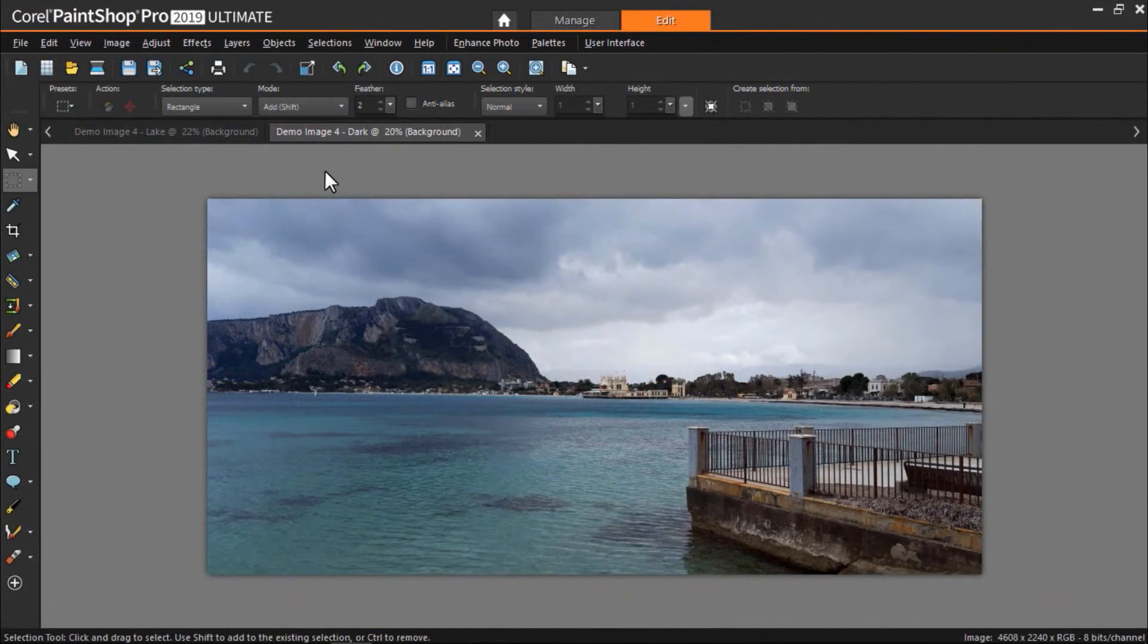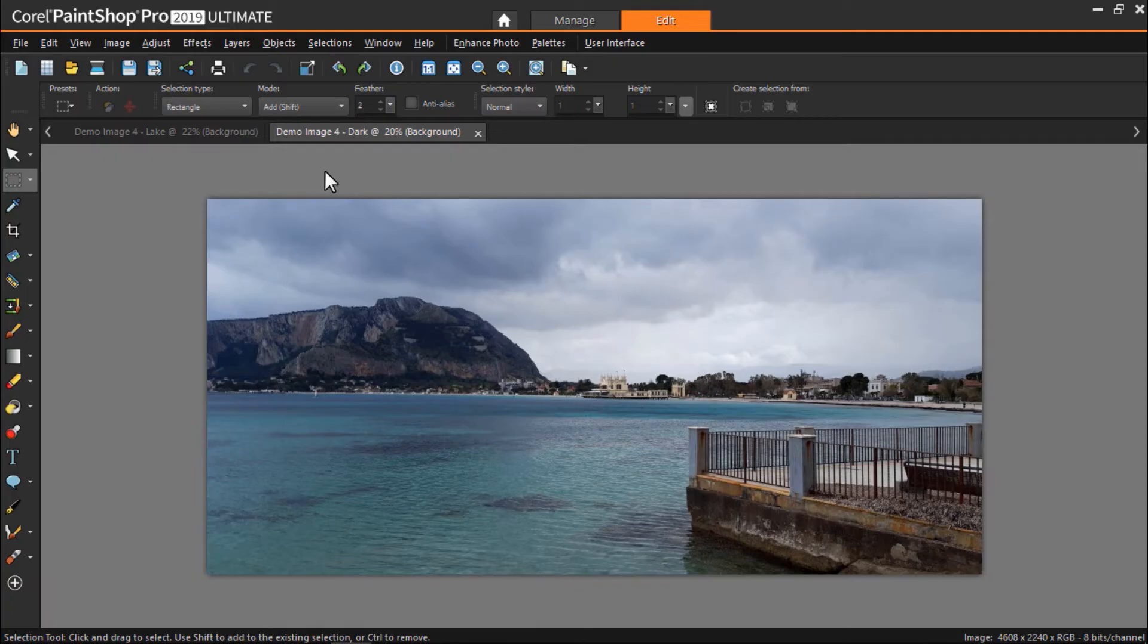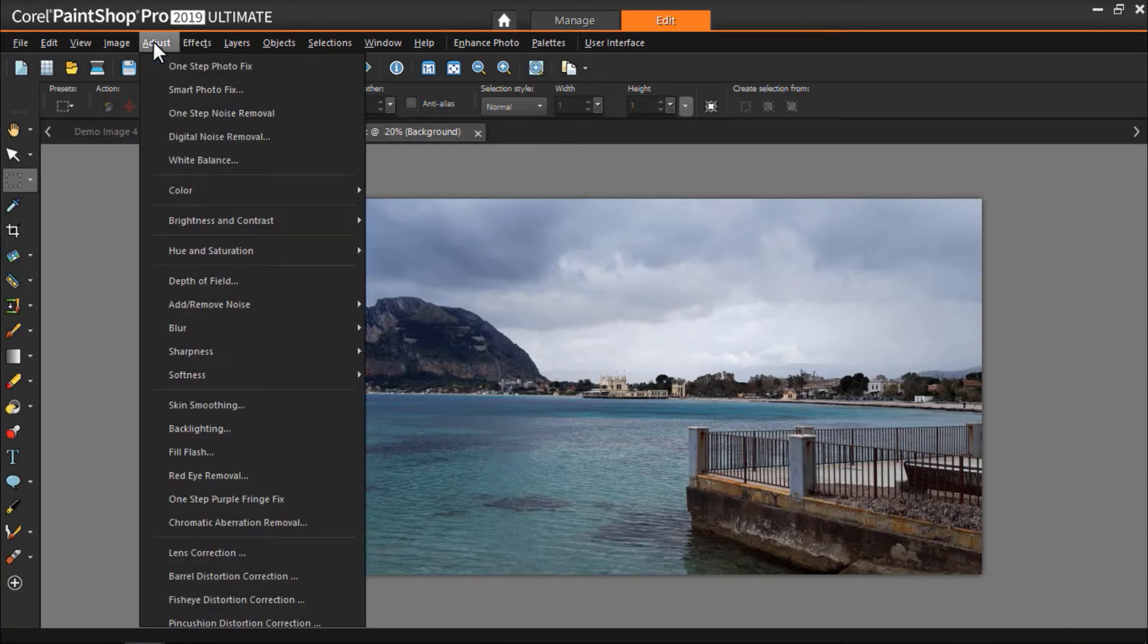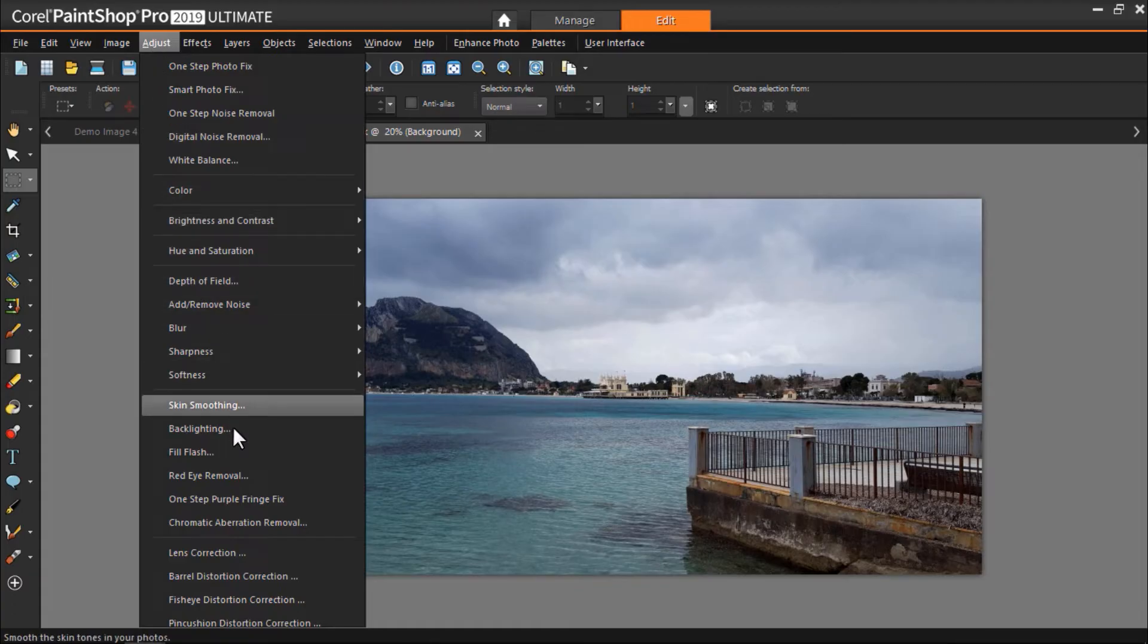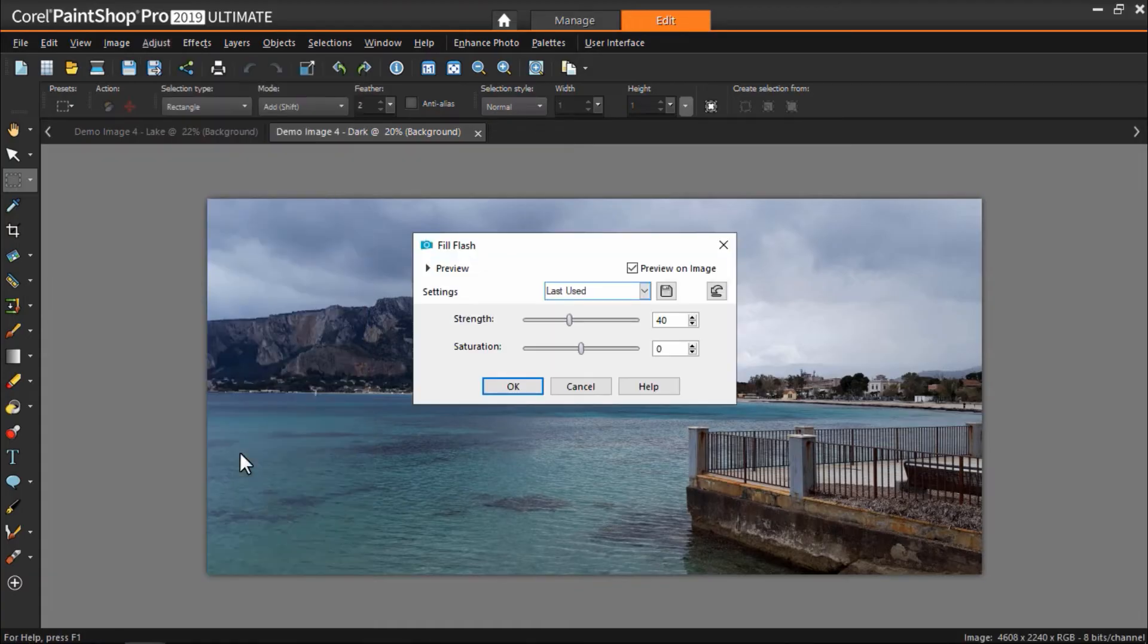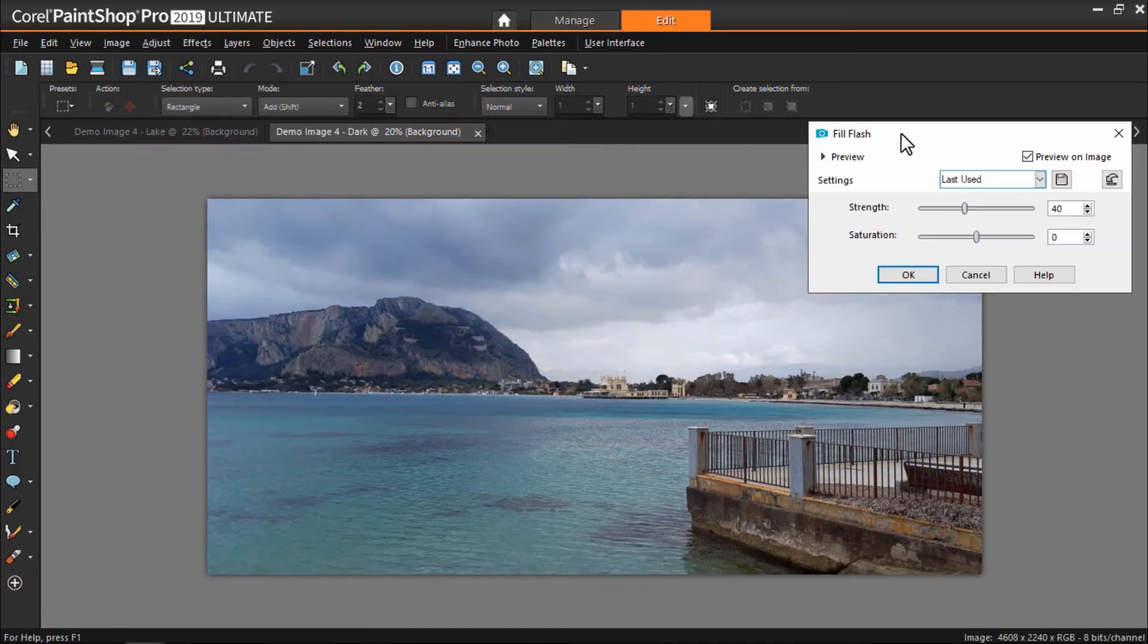Alternatively, for photos that are a bit too dark like this one, you can click on adjust, then fill flash, and adjust the settings to your liking.